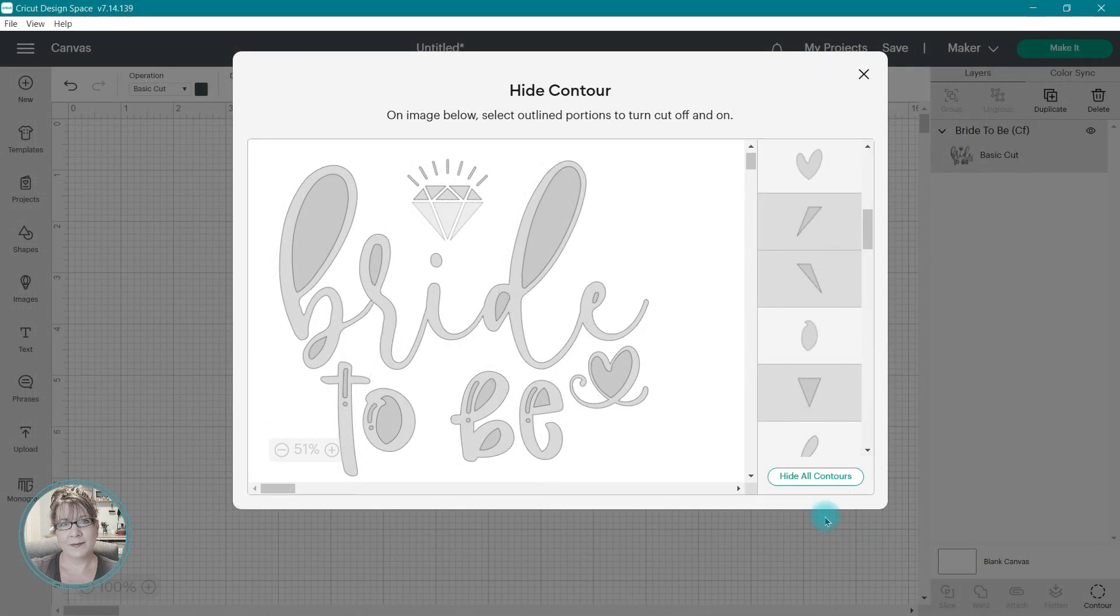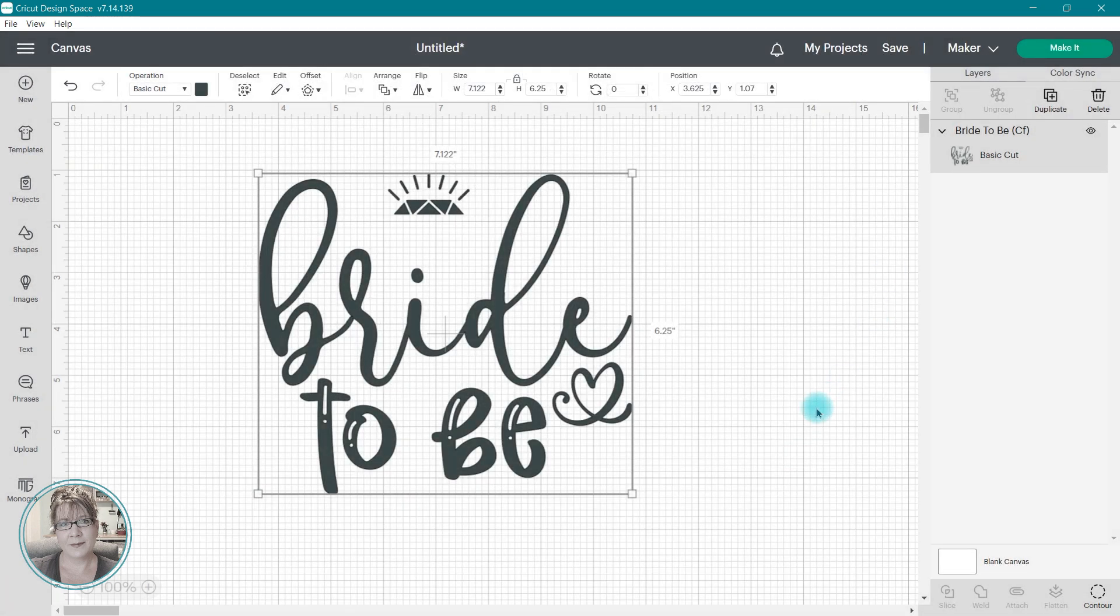When you close your window, that portion of the image has been removed from the design.